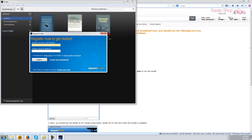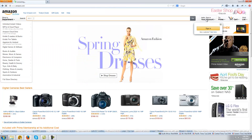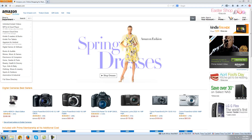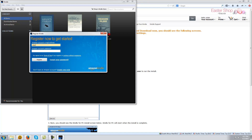Once installed, you can run the Kindle app. It'll ask you to log in using your Amazon.com login details. If you don't have an Amazon account yet, you'll need to register at Amazon.com first. You can do that on their website. Your Amazon account lets you buy Kindle books and use the Kindle app. With your Amazon login details in hand, you can go back to your Kindle app, type them in and click register.